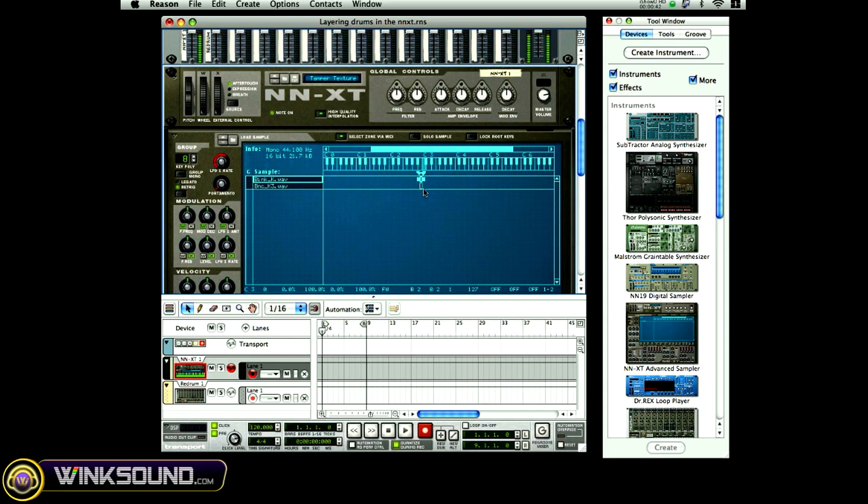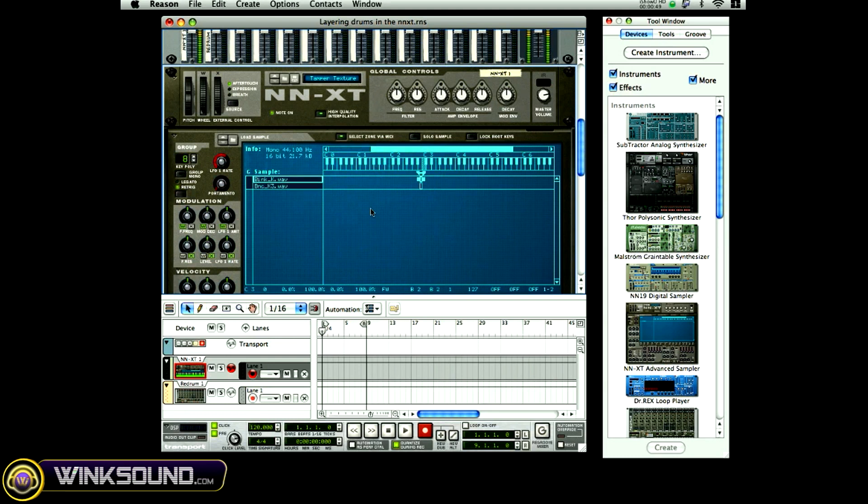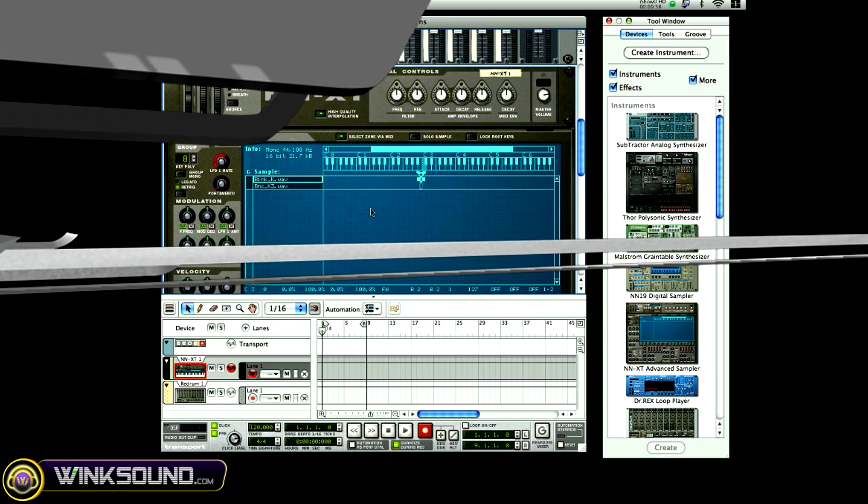Now when I hit both of them, when you hit select zones via MIDI, it shows you which kicks you're actually triggering. So I'm stacking kicks there and that's pretty much how you layer your drums inside of the NN-XT.